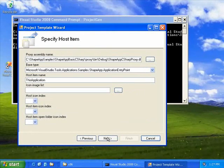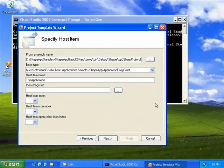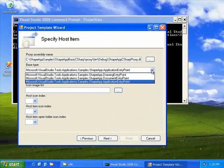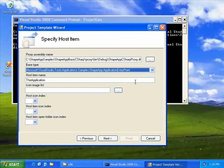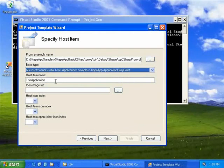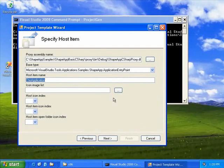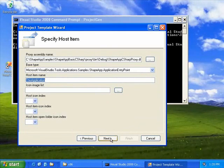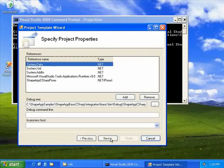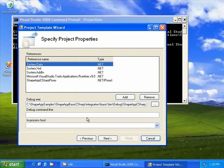The second page allows us to specify host items. Most importantly, this is the proxy assembly, which should be registered in the global assembly cache, and the entry point from that assembly to use for the template. These were specified in the descriptor file and proxy file made with Proxy Gen. The host item name shows up for the first time here — we'll talk about that more later.